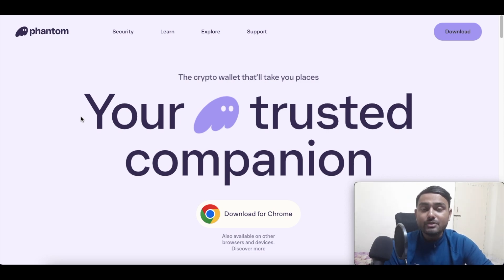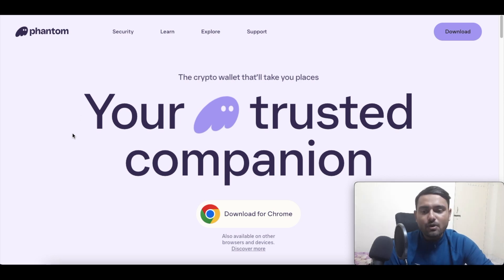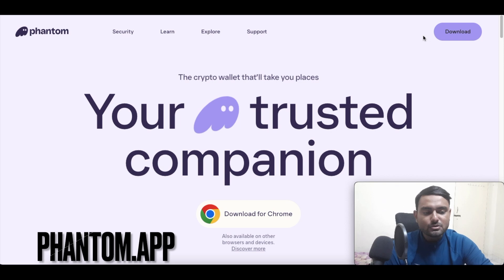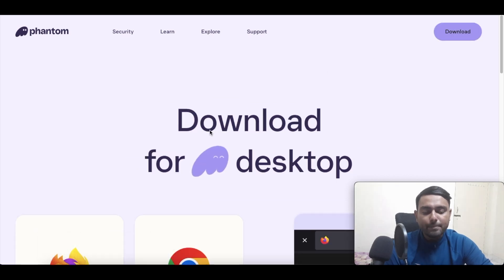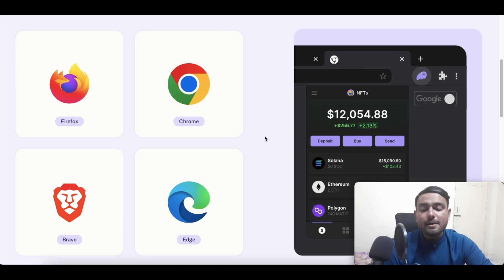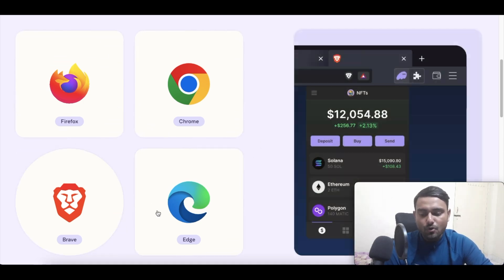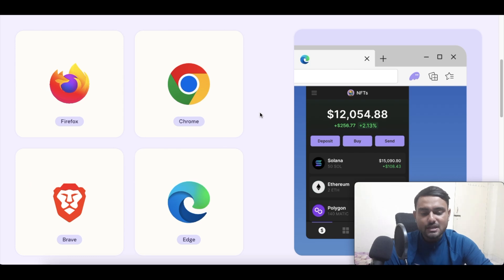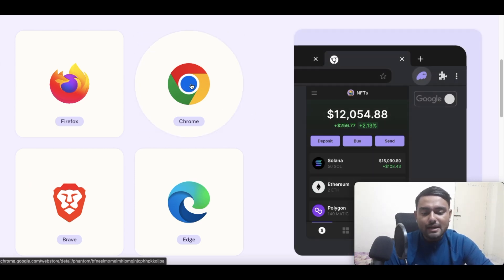Now how do we install a Phantom app or how do we use a Phantom wallet? Basically it's as similar to some of the other wallets as well. So for that you need to just click on download and you will be taken to a page wherein you will be asked what is the browser that you are using. For example, here we can see Firefox, Chrome, Brave browser, Edge.